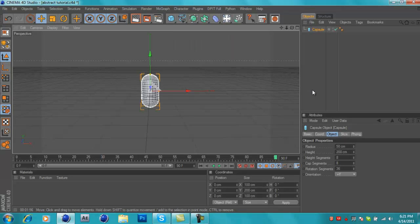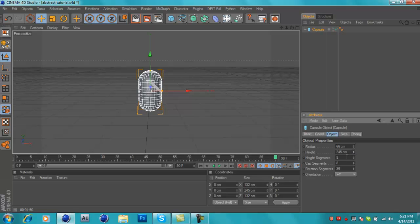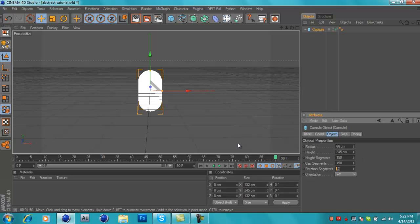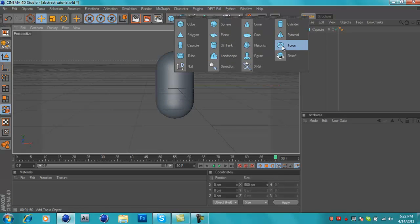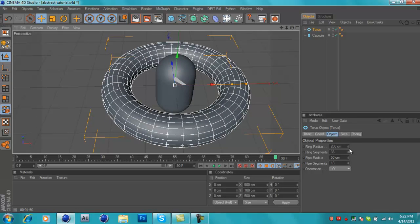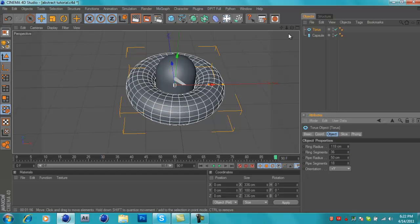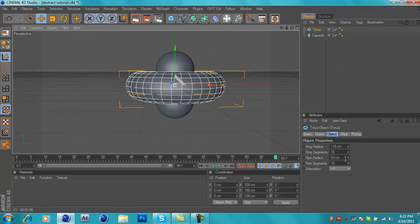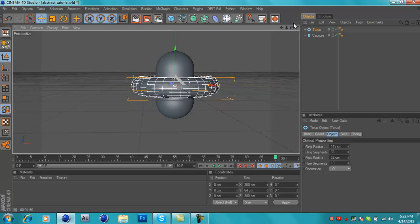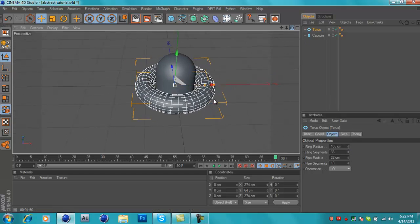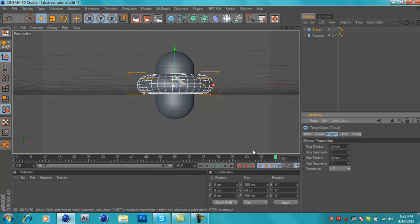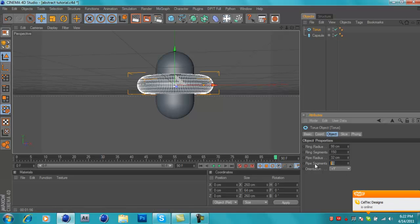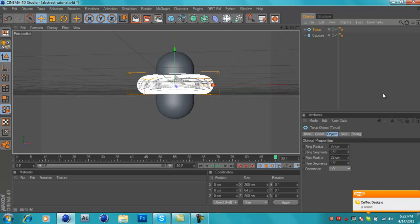I usually use a capsule - you probably want to change the radius and height a little bit. You want to put a lot of segments, like 150, because when you start bending and stuff you need a lot of segments or else it gets cracky. I like to put it at 150. Then insert a torus and make it wrap around.